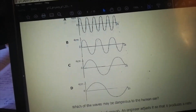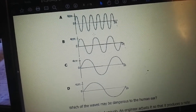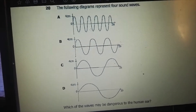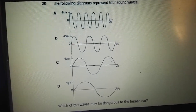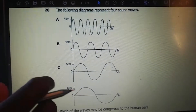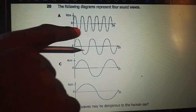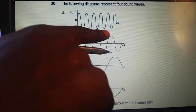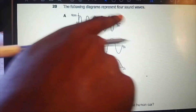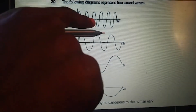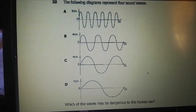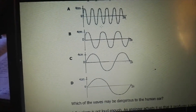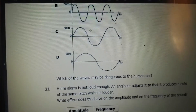The following diagrams represent four sound waves. Which of the waves may be dangerous to the human ear? The waves dangerous to human ears are ultrasonic sounds, which have the highest frequency. The wave with the most cycles in a short period has the highest frequency. So the answer is A — the wave with the highest frequency, because higher frequencies are dangerous to the human ear.